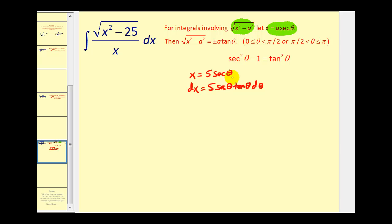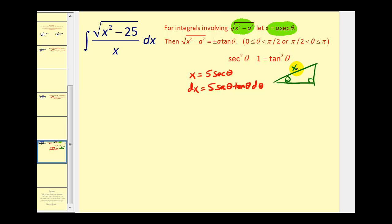Let's model angle theta in a right triangle. If this is angle theta, secant theta is equal to x over five, so the hypotenuse would be x and the adjacent side would be five. Therefore, the other leg would be the square root of x squared minus five squared, or x squared minus 25.